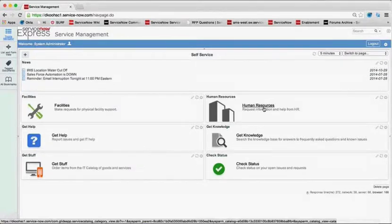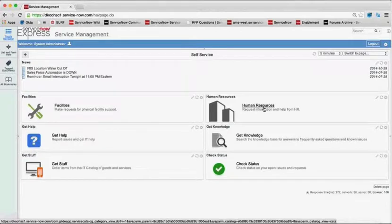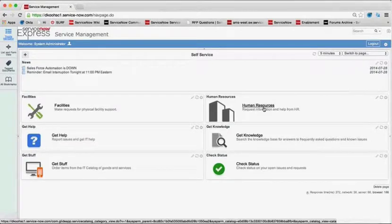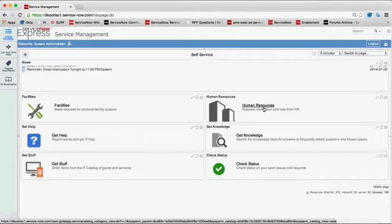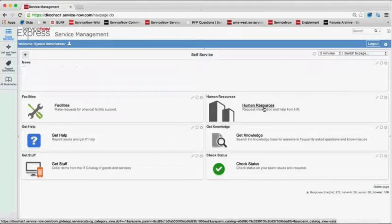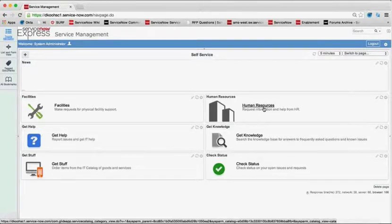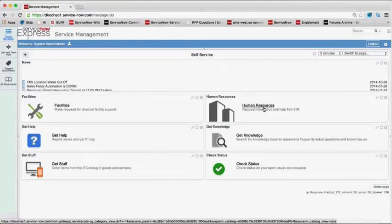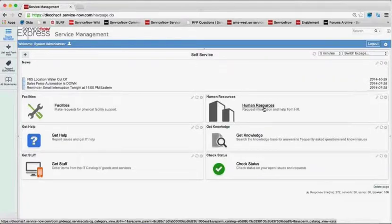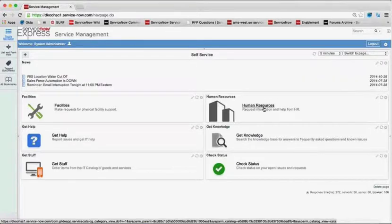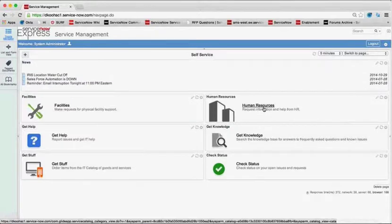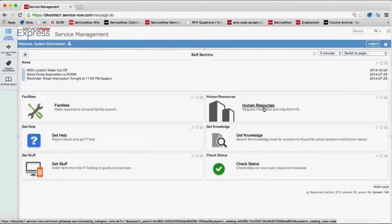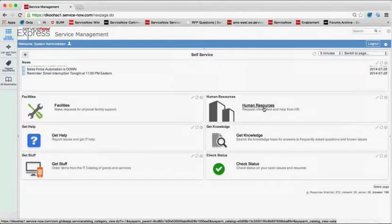So what does that mean in terms of value for you as a business? Well, first of all, it means easy user adoption. If all your end users know exactly what your instance URL is, where they need to go to get help from IT, you can now point them to that identical URL to be putting in requests for facility help or HR questions.